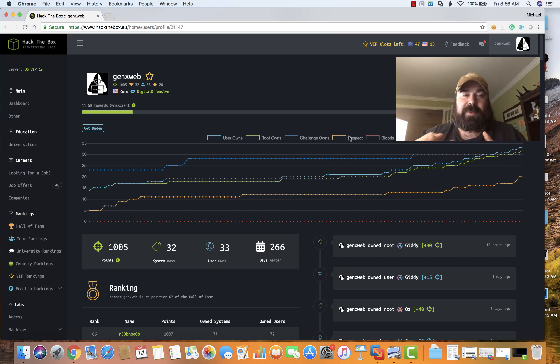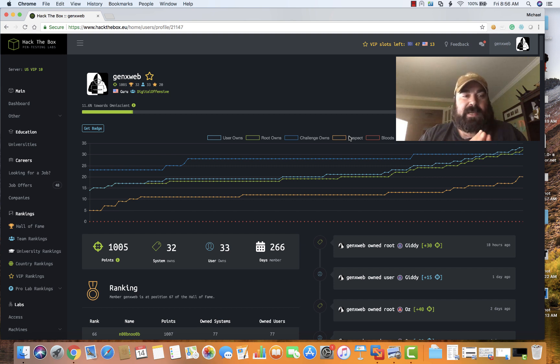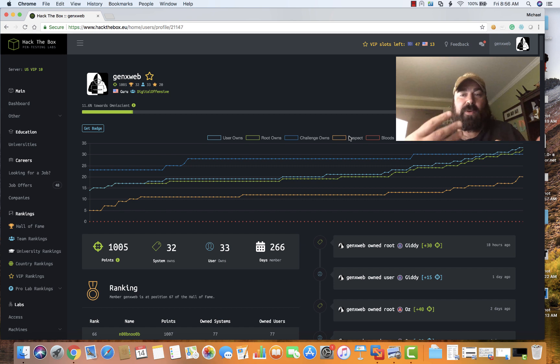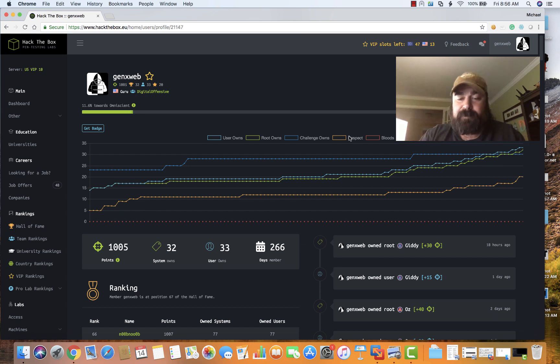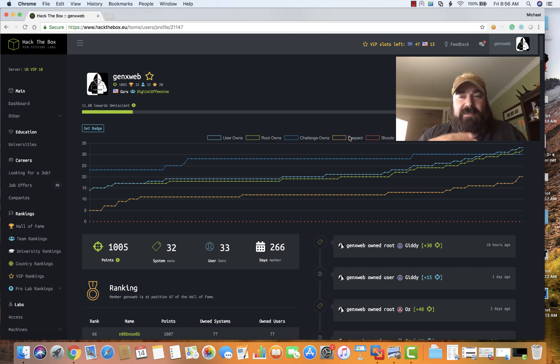Now that I have hit Guru, which was one of my goals, and being in the top 100, which was my other goal, as well as the Hall of Fame, I have decided to probably step back now from Hack the Box and refocus now back on my OSCP path.